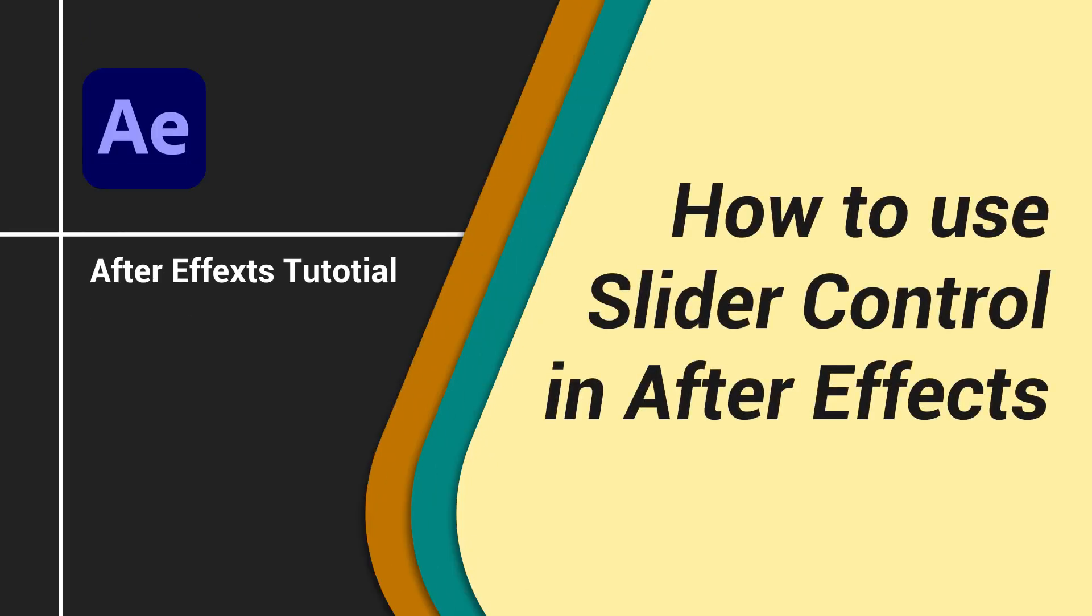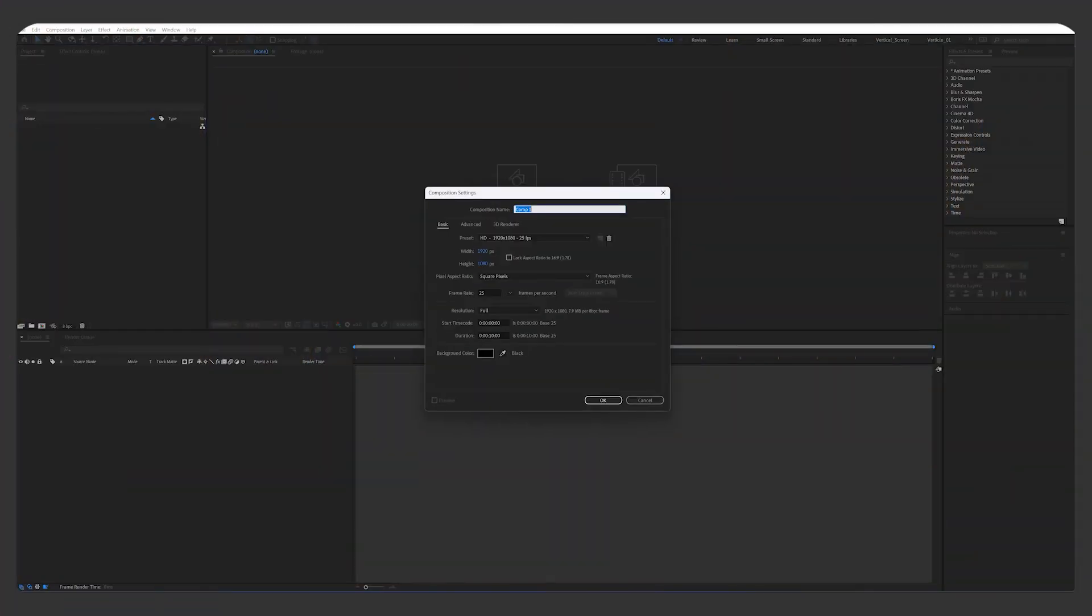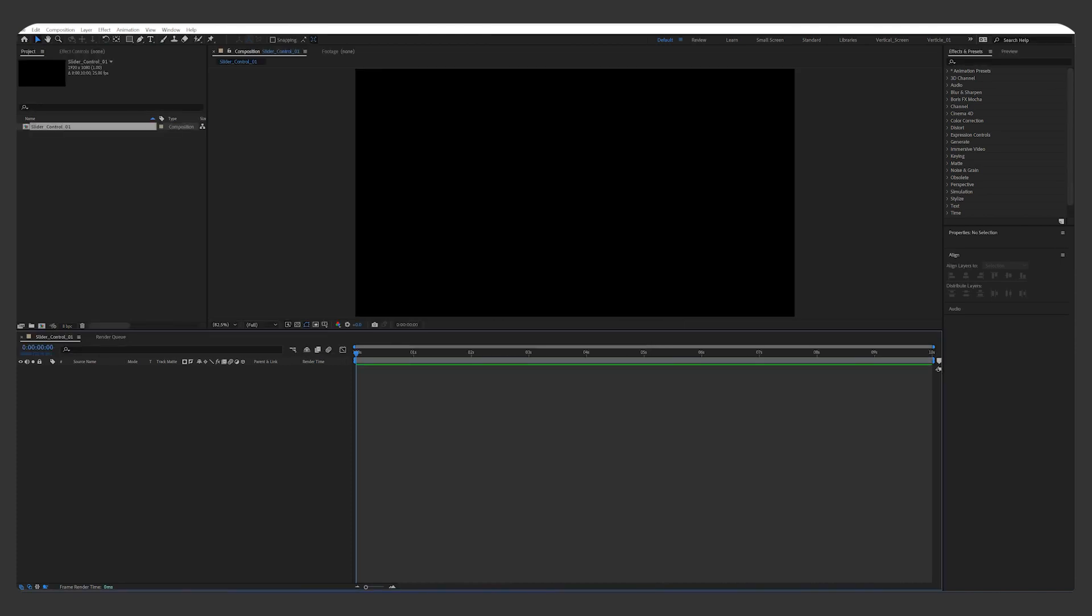So today we'll talk about how to use slider control in After Effects. Let's make a HD composition, 10 seconds is long enough.